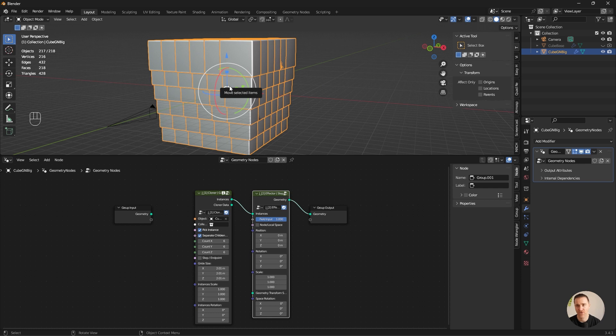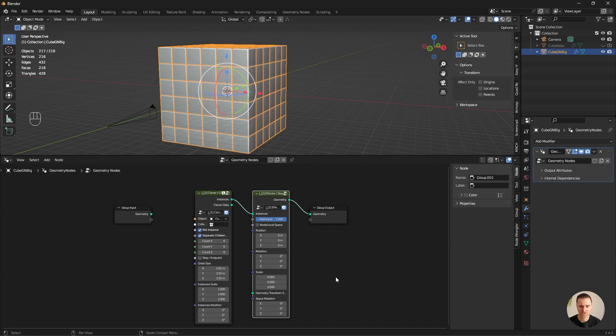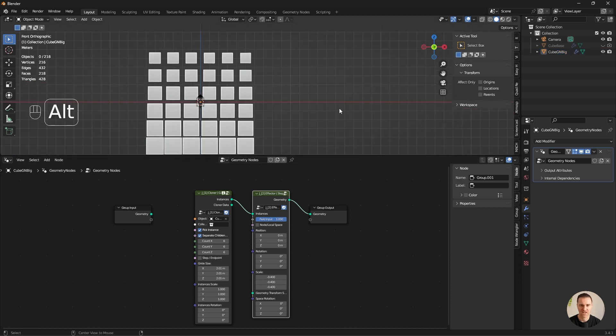Since it's a pretty simple setup, I'm not going to use an empty to control the step effector. So I'm just going to play with the scale. Zero being the original scale. So if I reduce that a little bit, I will have the effect I'm looking for.